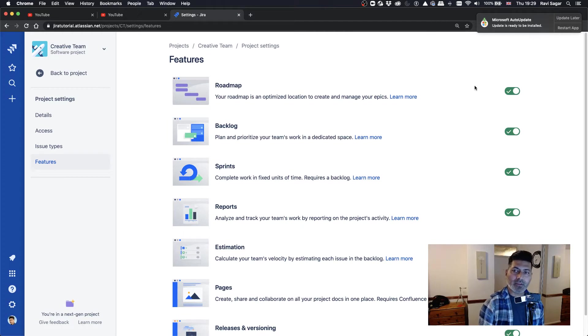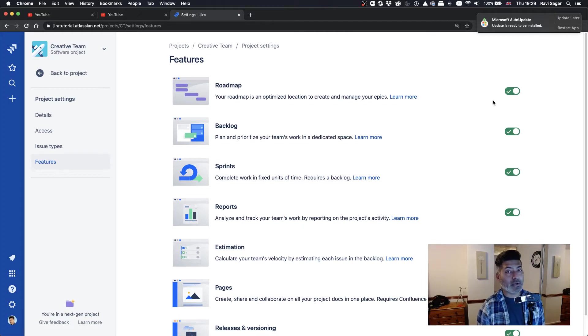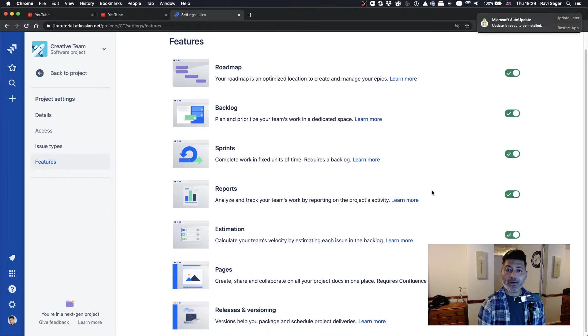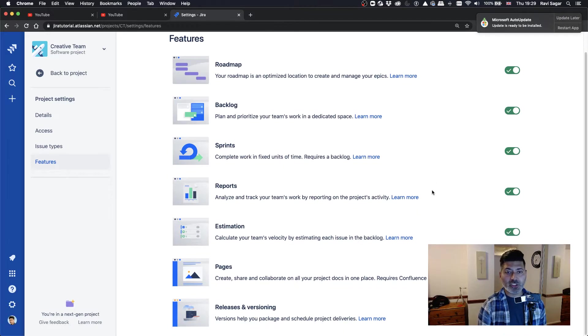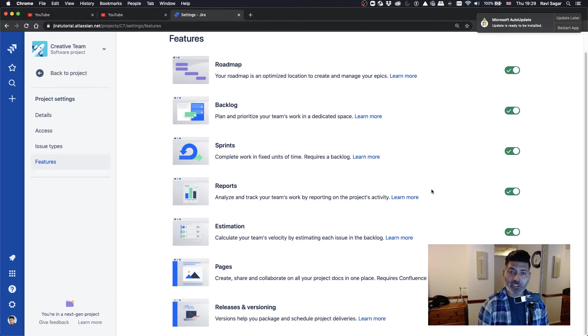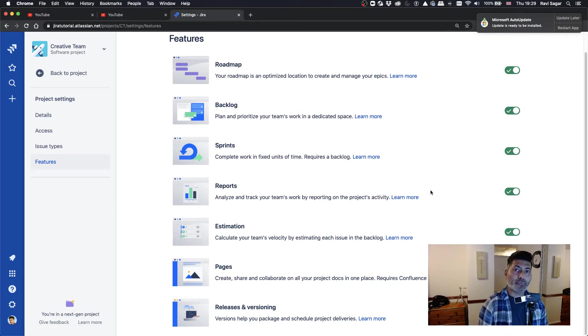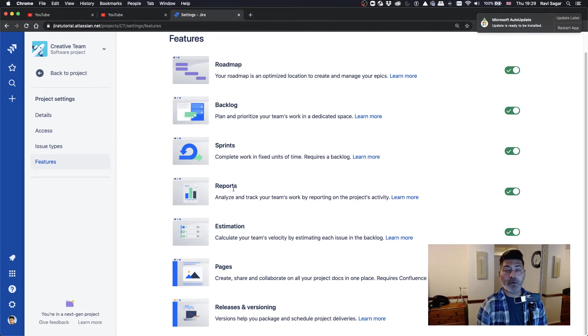So the first feature is roadmap, which is quite good. And then you have backlogs, sprints, and you also have some other features. But the important feature that I was actually interested in is report.